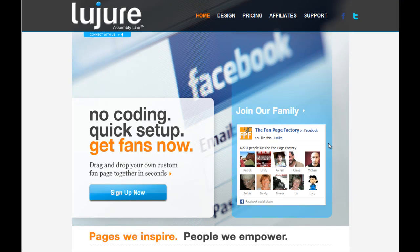Hey guys, welcome to Lujure. Now that you're part of the family, how do you use the platform?